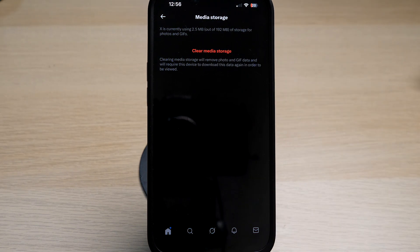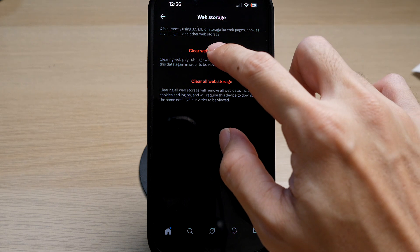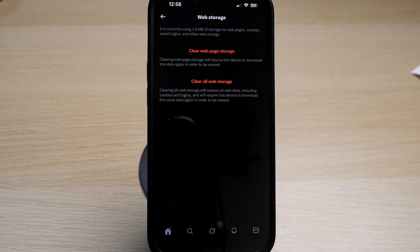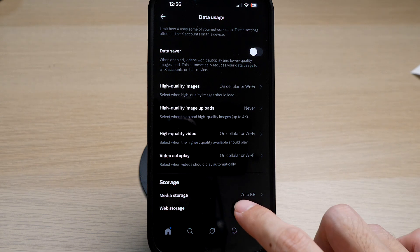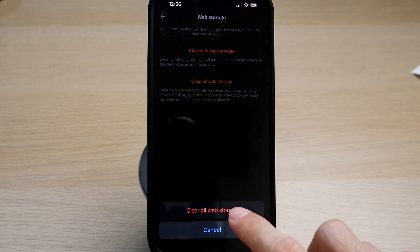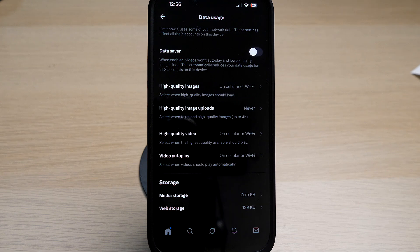Then go back and tap on Web Storage. Do the same by tapping on Clear Web Storage and Clear All Web Storage. When you go back, your storage cache will be emptied.